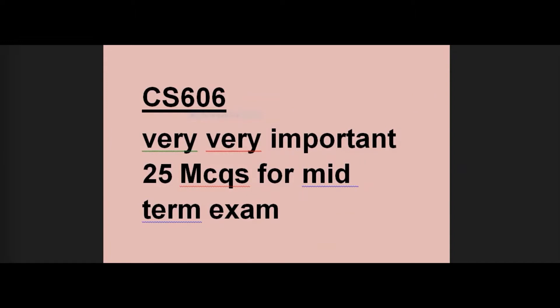In this video, I will tell you about CS626's very important 25 MCQs, which are the most important objective portion MCQs. If you study these MCQs for the final term, you don't have to focus as much on the subjective portion. The subjective portion comes from handouts, while the MCQs are from past papers. Let's start the video — if you're new to our channel, please subscribe.